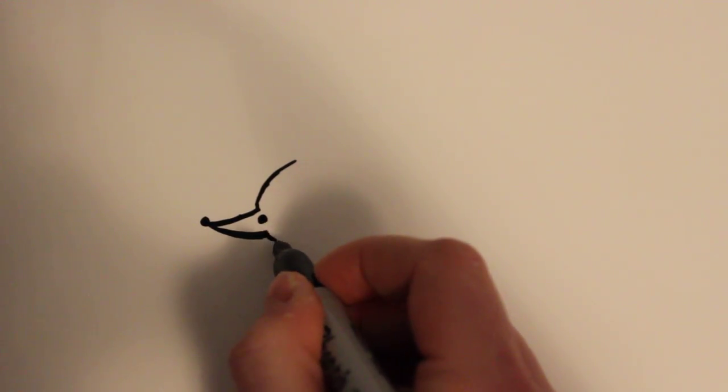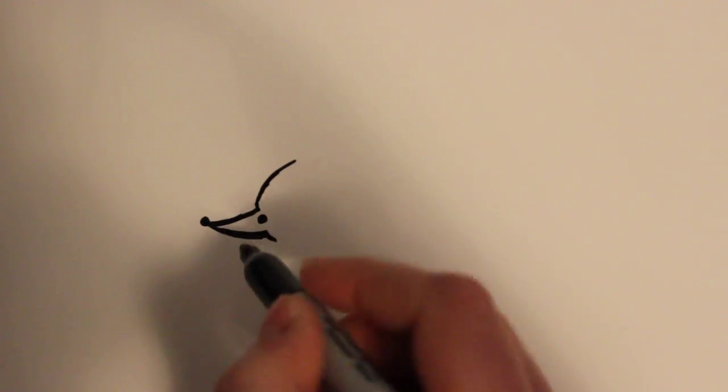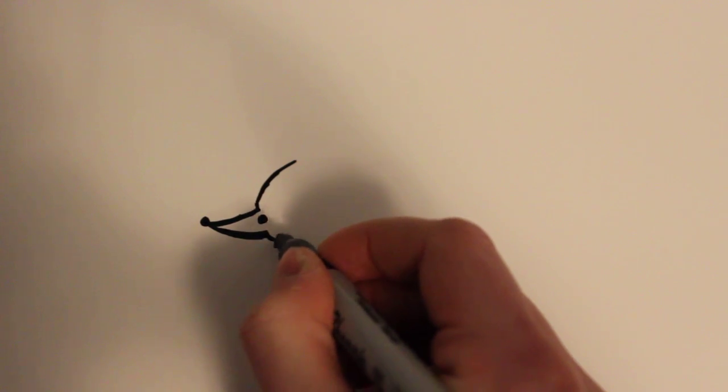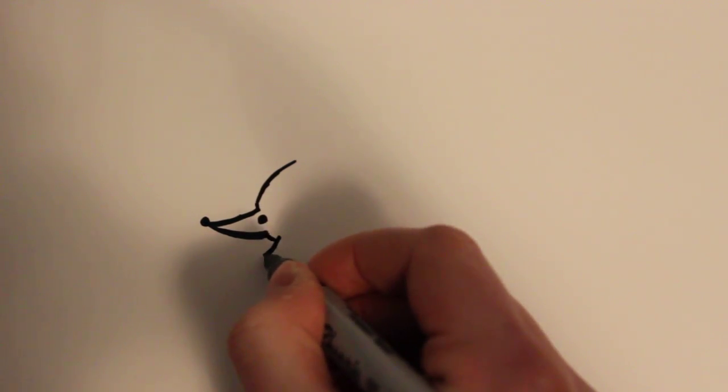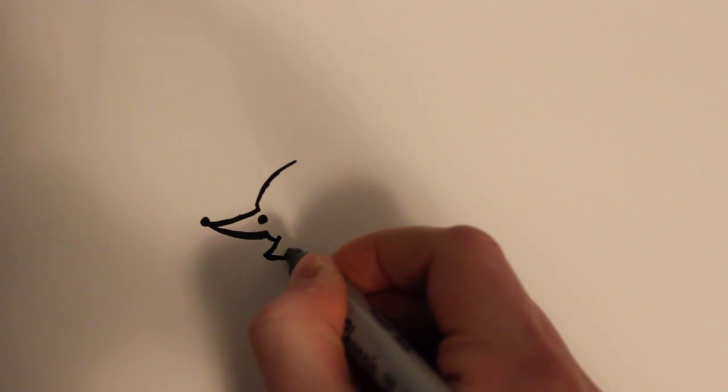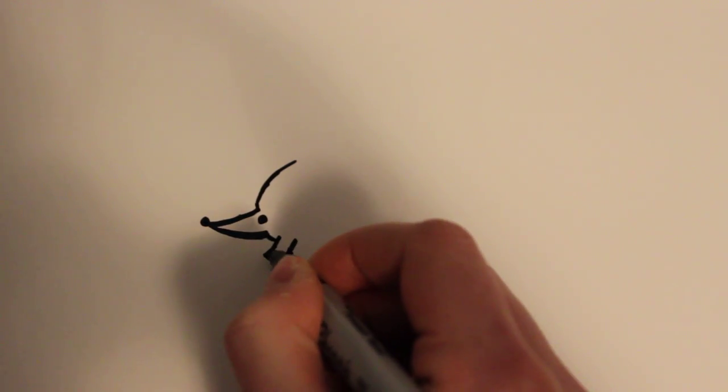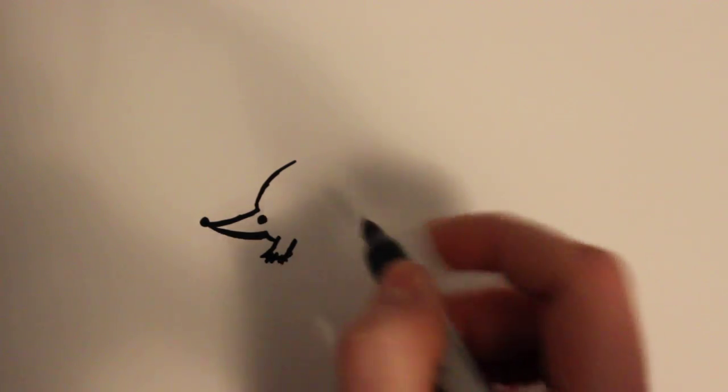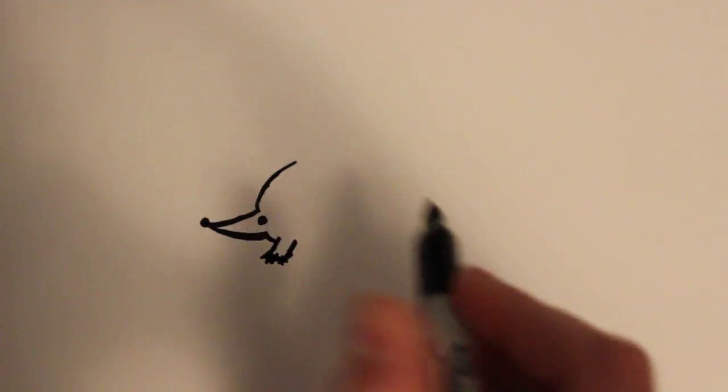And then for the foot I'm just going to make a little room for the neck. And then I'm going to draw a little hedgehog foot like that and some claws.